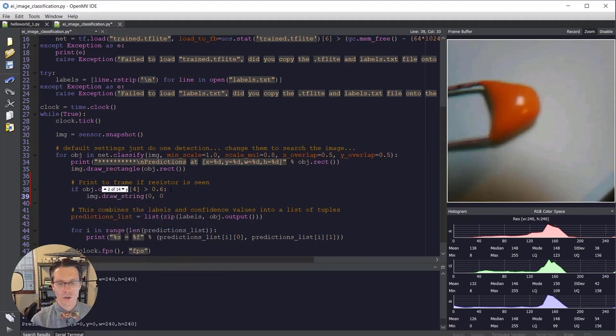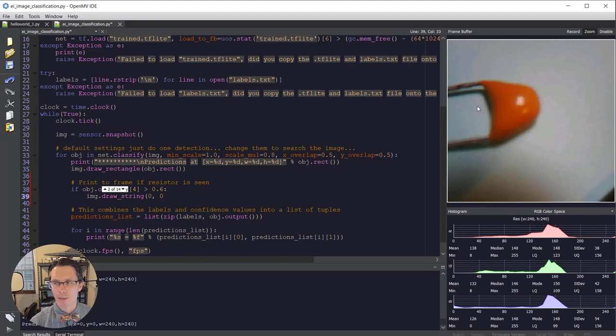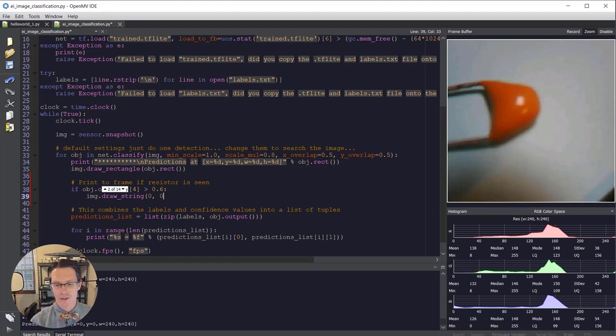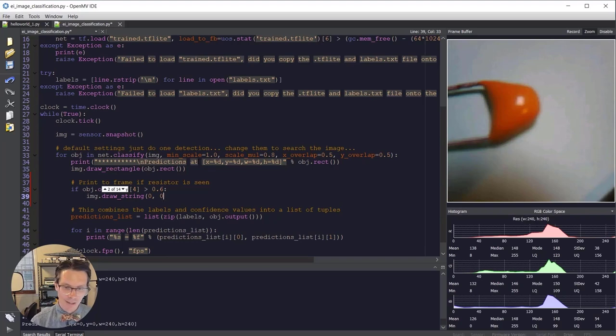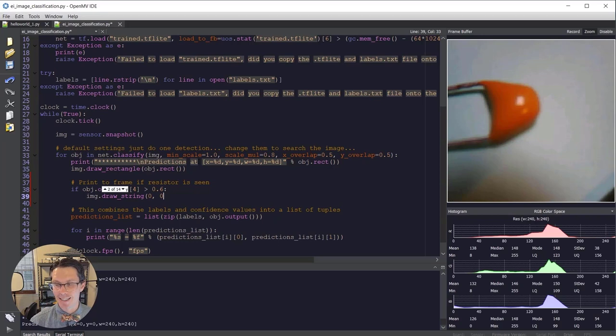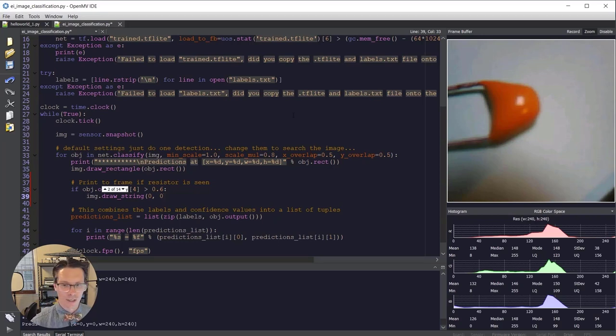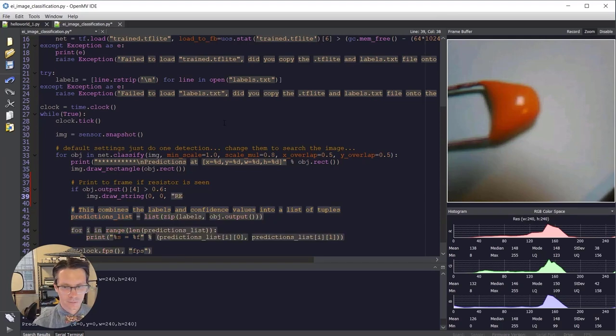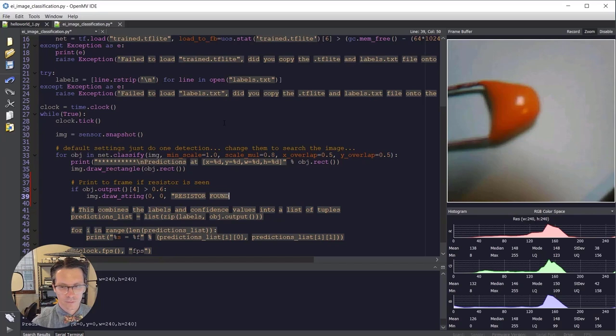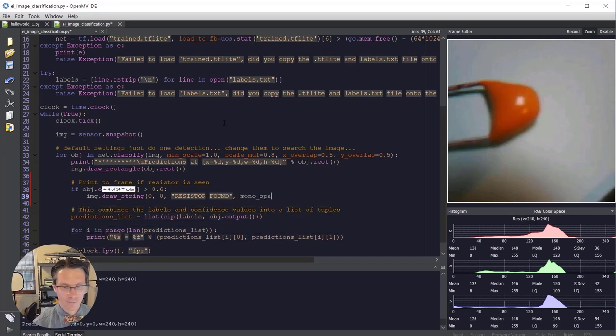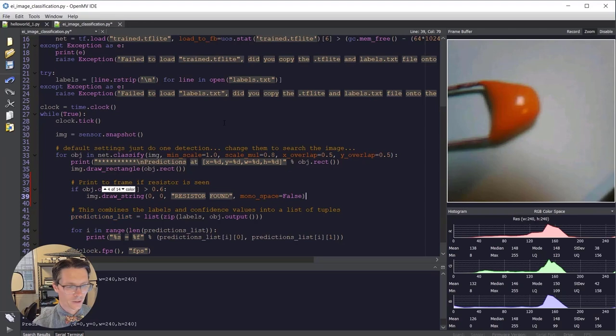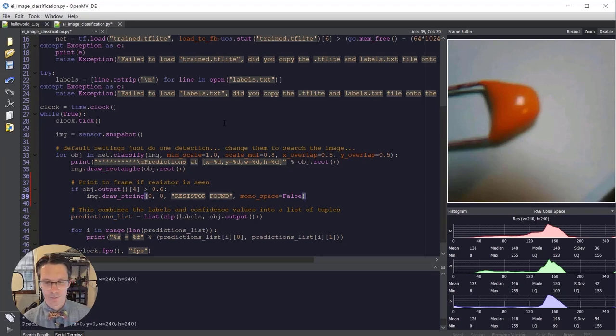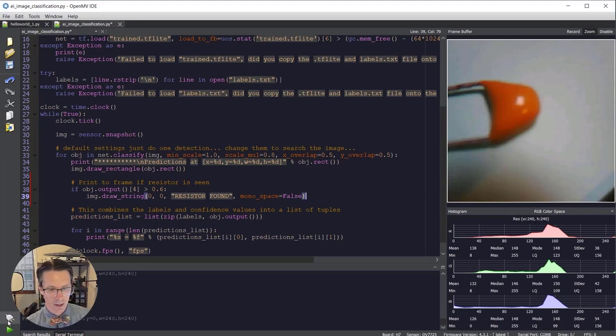And we're going to use the drawstring, which comes in OpenMV to draw on this frame buffer out here just to let us know what's going on. Obviously, there's no screen on the OpenMV, at least the board by itself. You can buy an LCD backpack, which is kind of neat and you could draw on there. But for now, let's just draw on here. We're going to put it at 0,0, which should be the top left corner, and we're going to say resistor found. And let's turn off that mono spacing to make it a little nicer. And that's it. Let's connect.